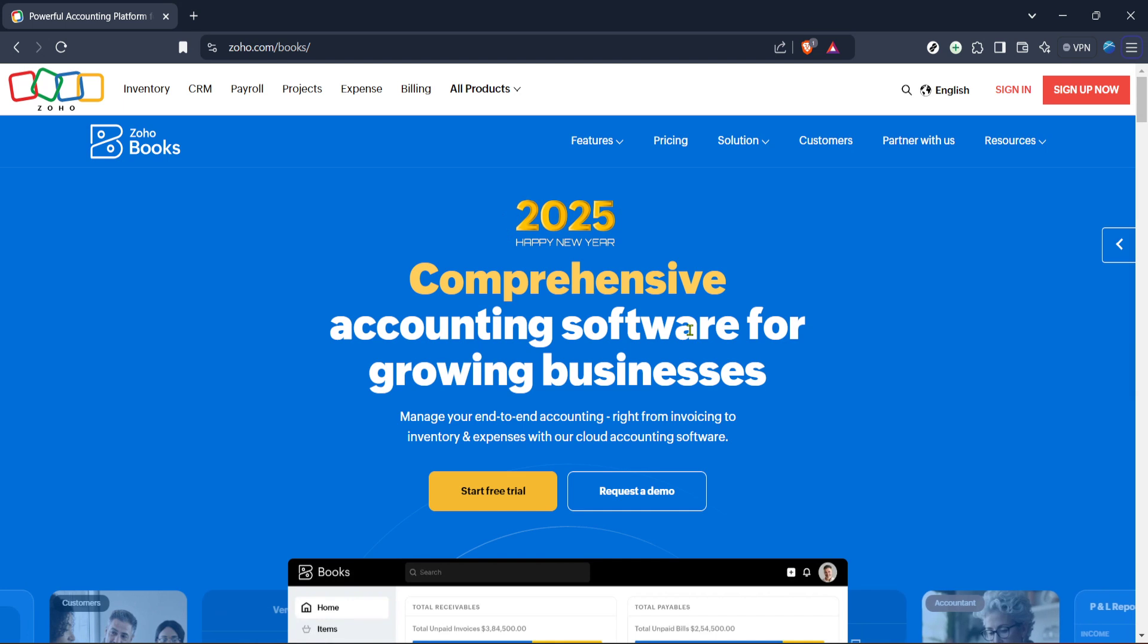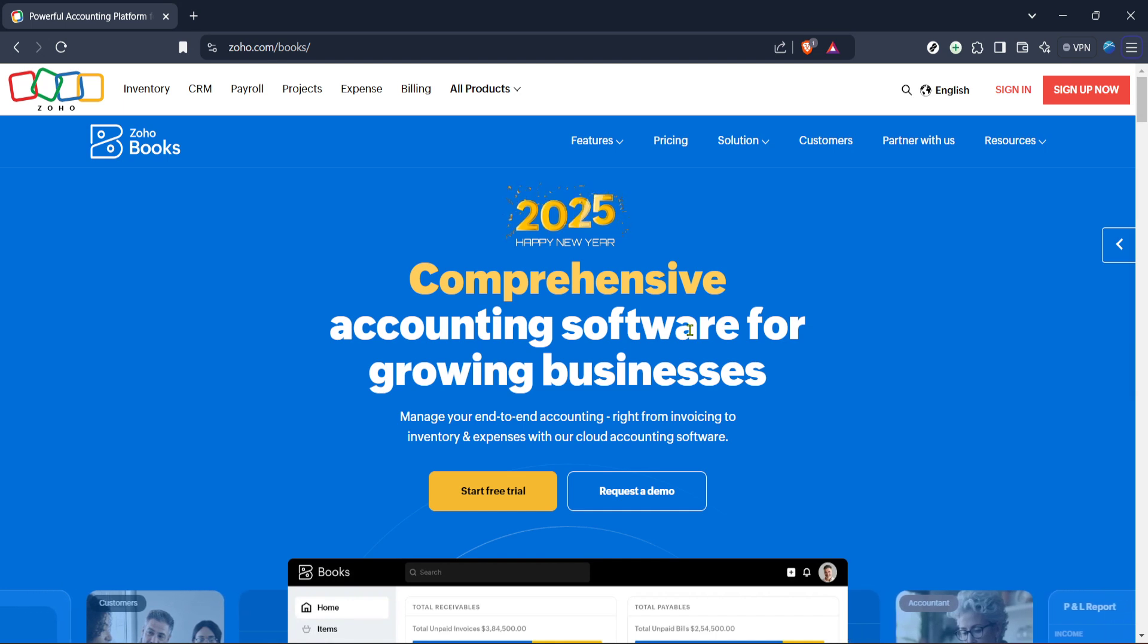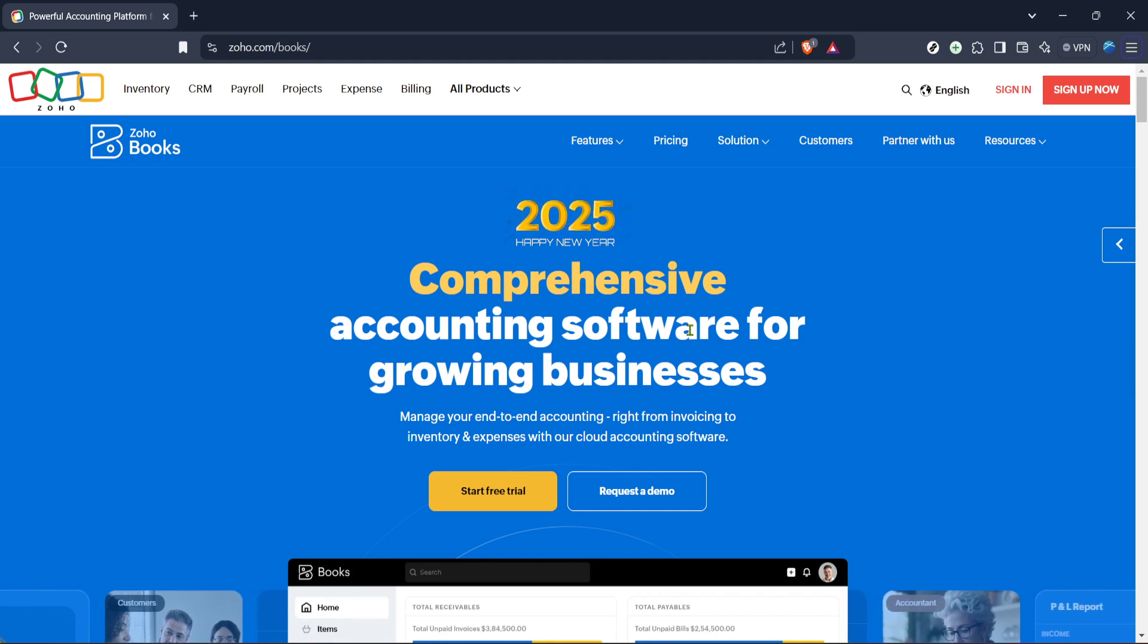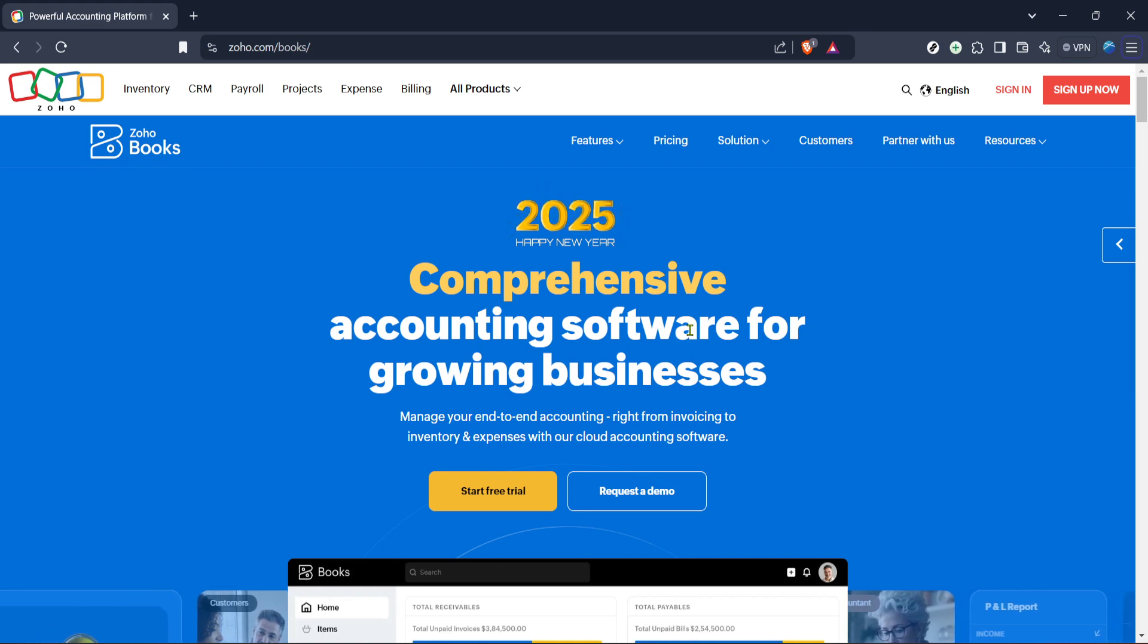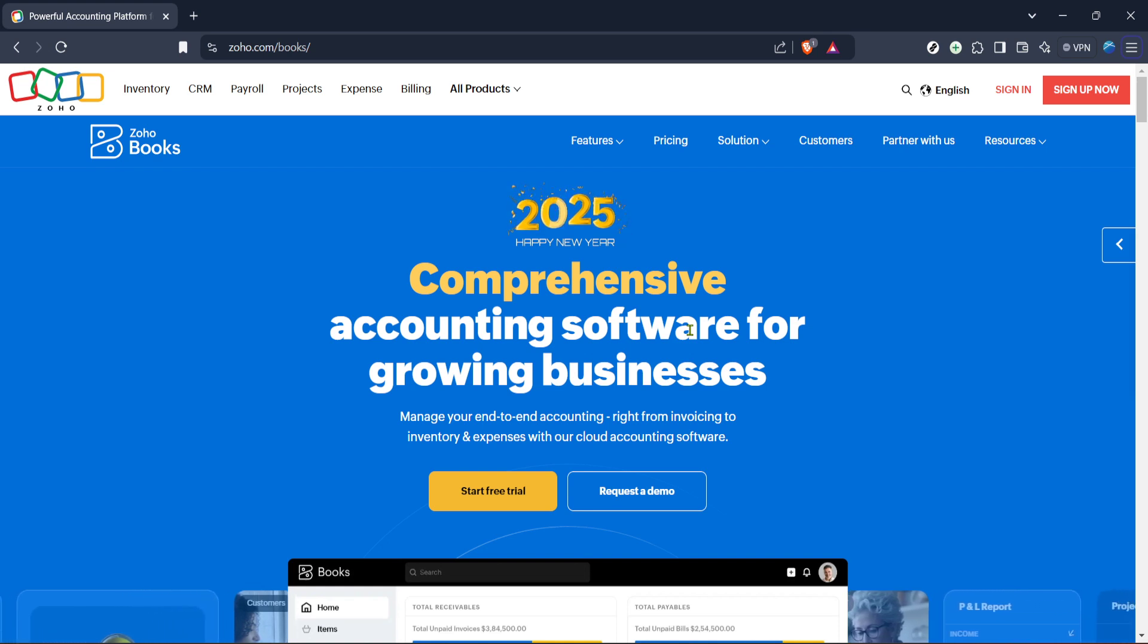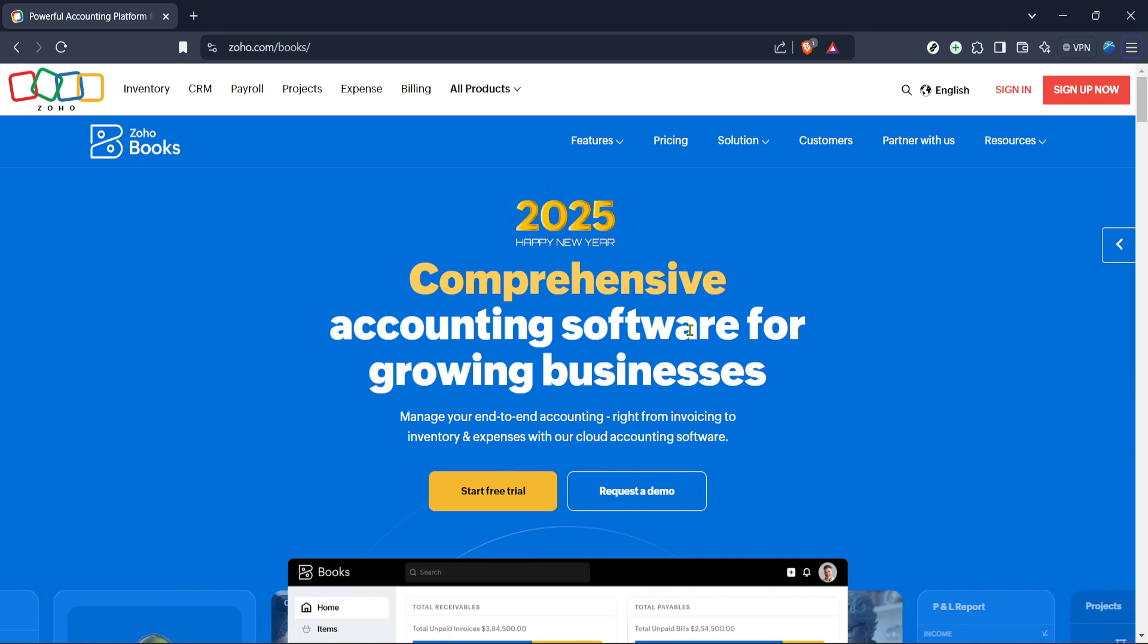Once you're at the homepage, you should look for the sign-in option. Now go ahead and click on sign-in. This button is usually located at the top right corner of the page, making it easy to spot. Clicking it will take you to the sign-in page.